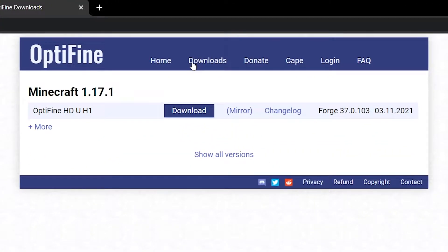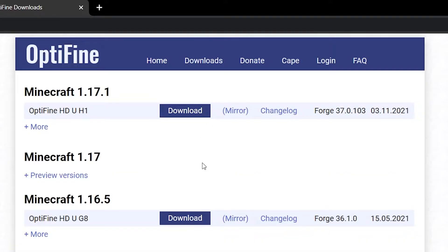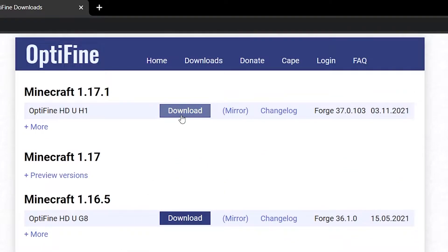This will bring us to the Downloads page, where you will see the most recent release of Optifine presented to you at the very top. If it is an older version you are looking for, simply click Show All Versions, and you can take your pick. Once you've identified your target version, go ahead and click on the blue Download button.